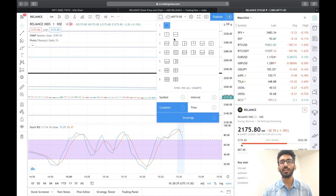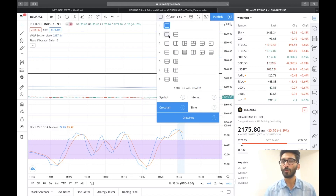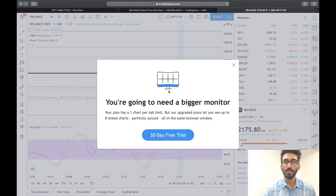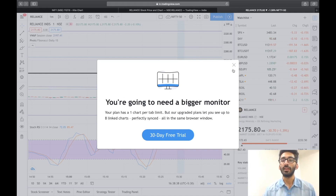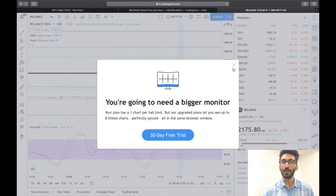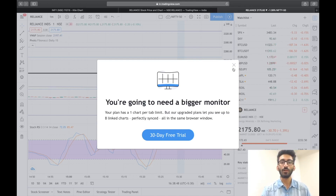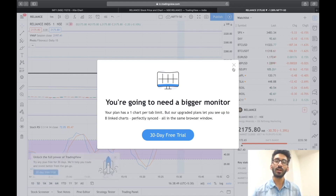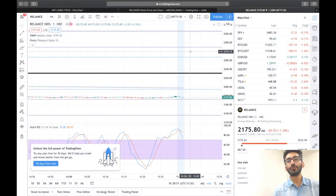Aap dekhenge ki yaha par ek layout ka button hai — 'select layout'. Agar aap is par click karenge, aur yeh do screen is tarah ka view aayega, you will see ki jab aap is par click karenge to ek problem aayega — you are going to need a bigger monitor. Toh aapko ek bada monitor kharidna padega is ke liye, and that is a potential problem ki aap multi-time frame analysis kar hi nahi sakti without a bigger monitor.